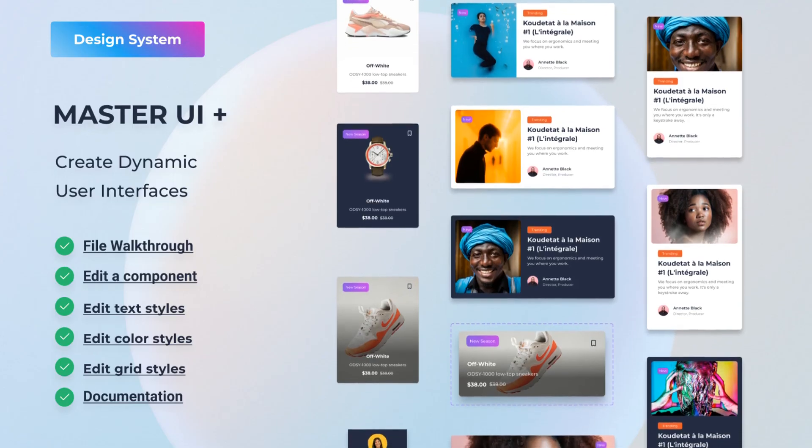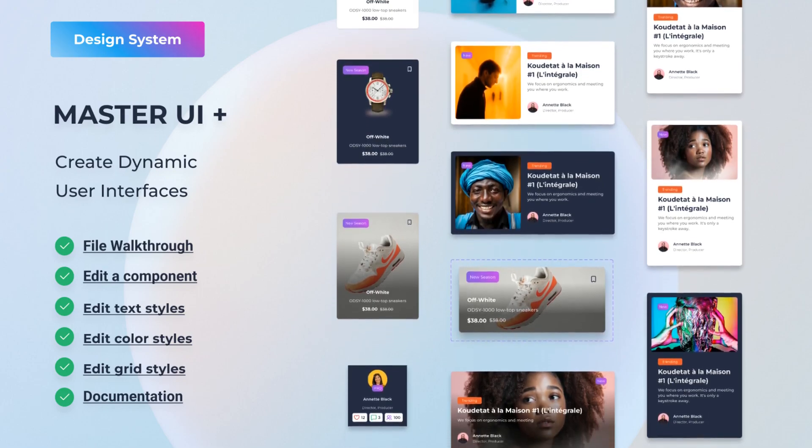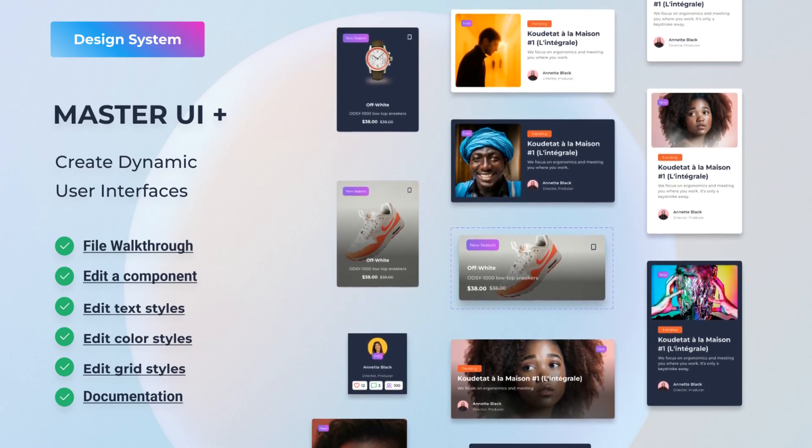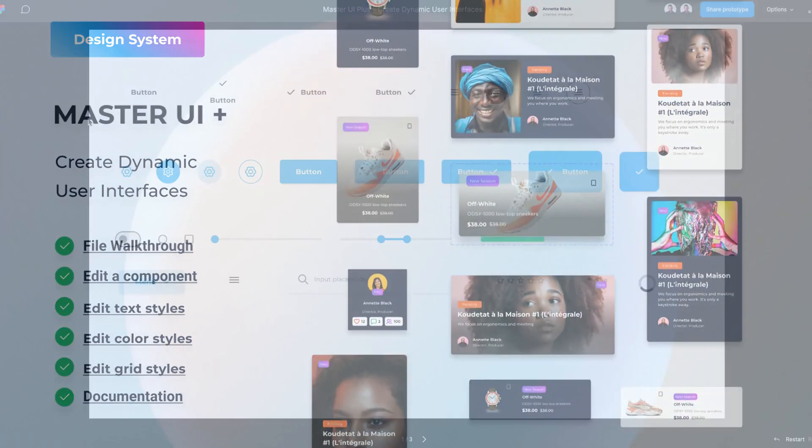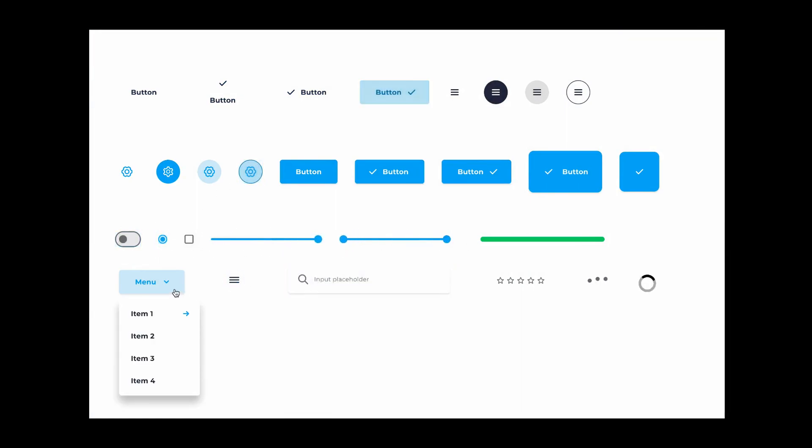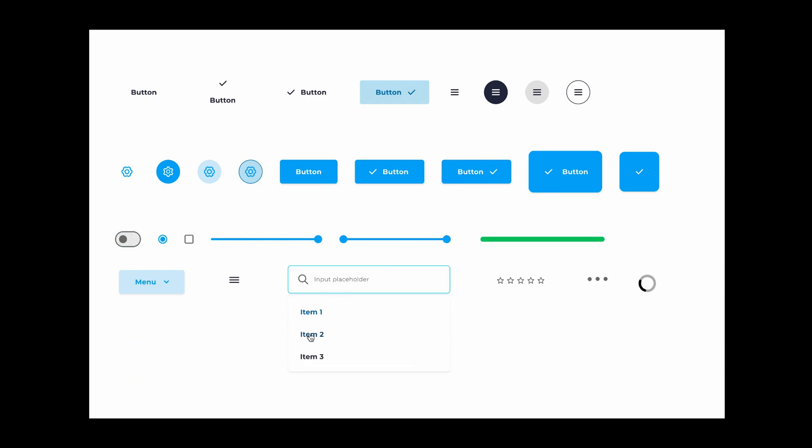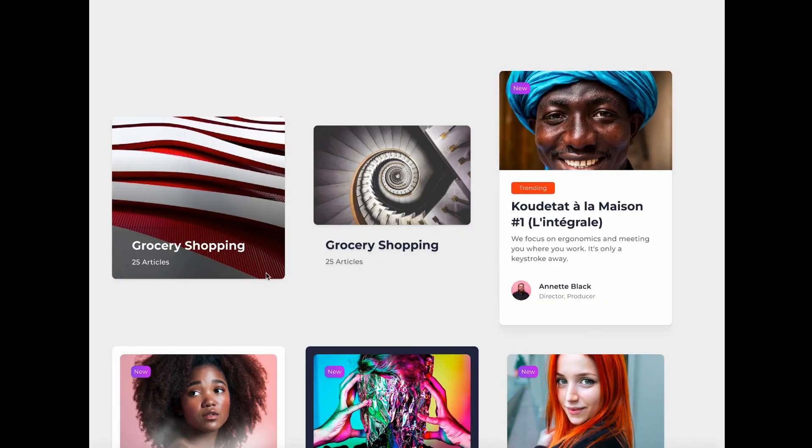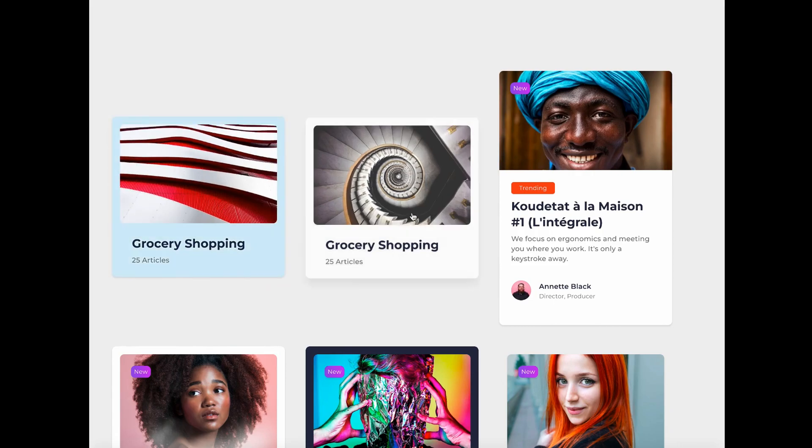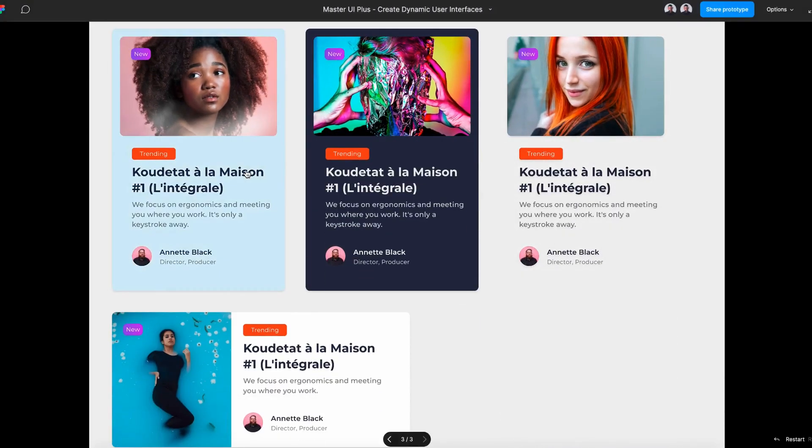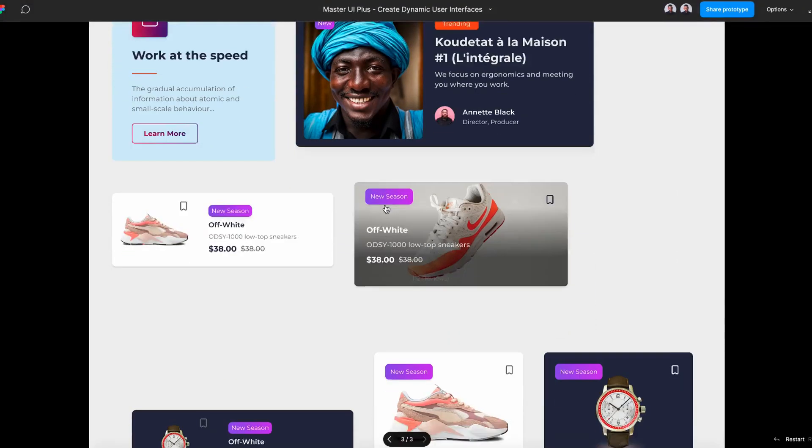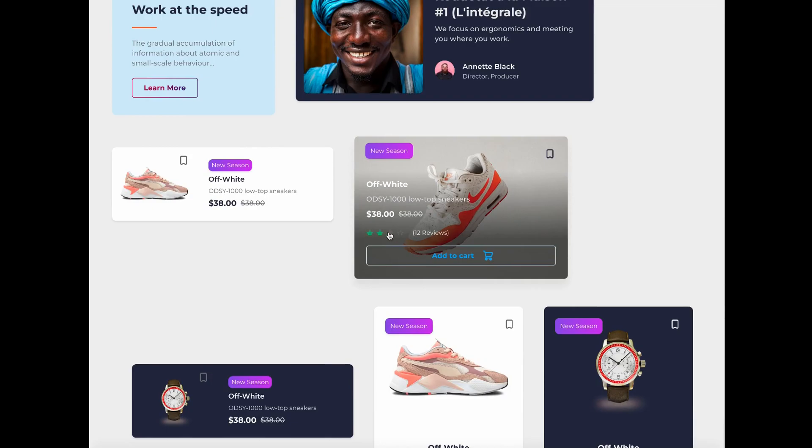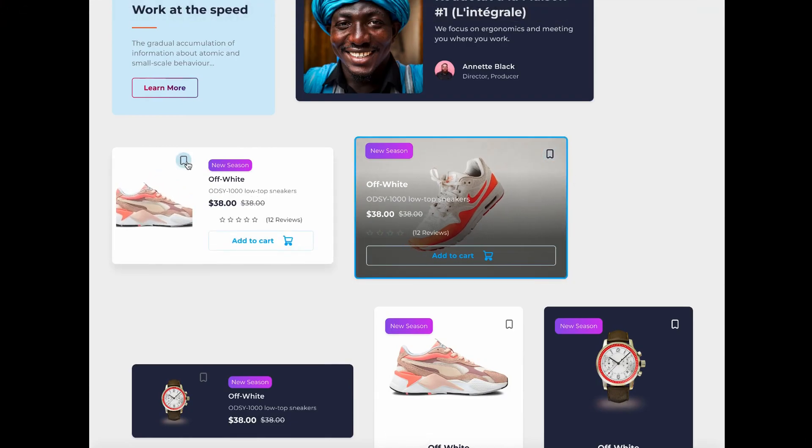Before we jump into this tutorial, let me tell you about Master UI Plus. It's the ultimate Figma design system with over 200 interactive components, you can create amazing user interfaces in no time. Just drag and drop to get fully interactive components in your prototypes. And the best part, you can get 40% off if you click the link in the description.